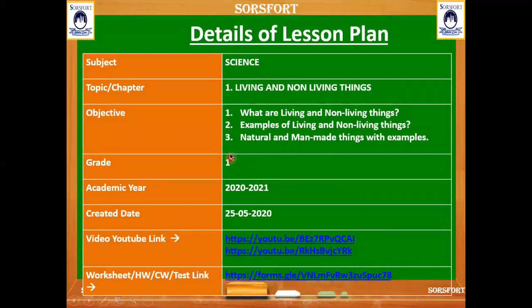In the last class we have seen about what are living things and non-living things, and examples of living and non-living things. Now let us discuss about natural and man-made things with examples.